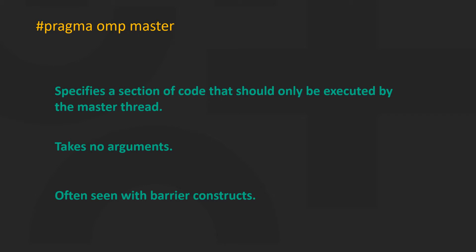This is due to the fact that master has no implicit barrier at the end unlike single or parallel for constructs.